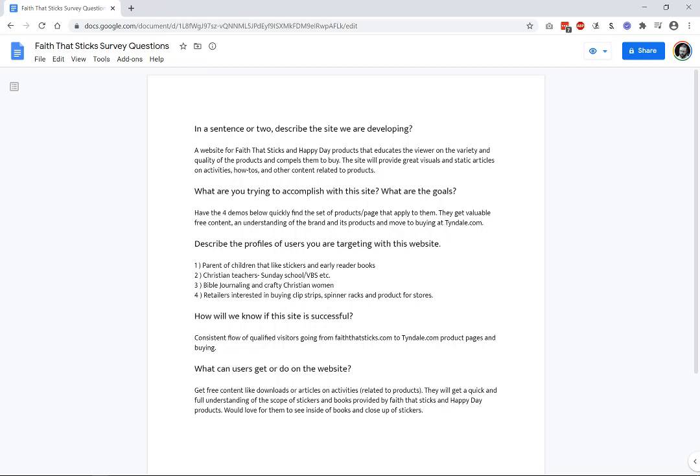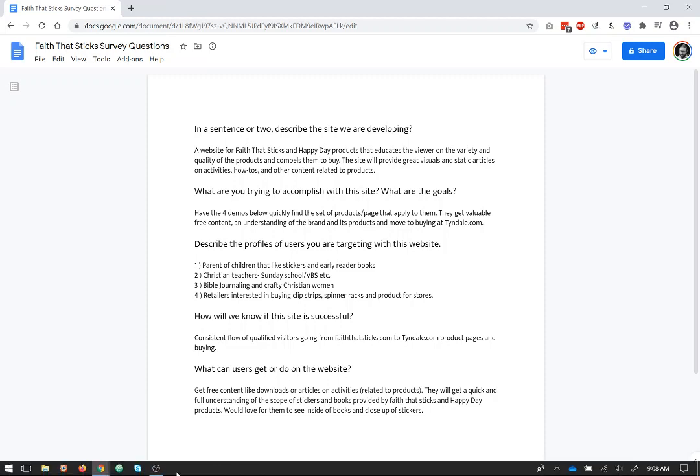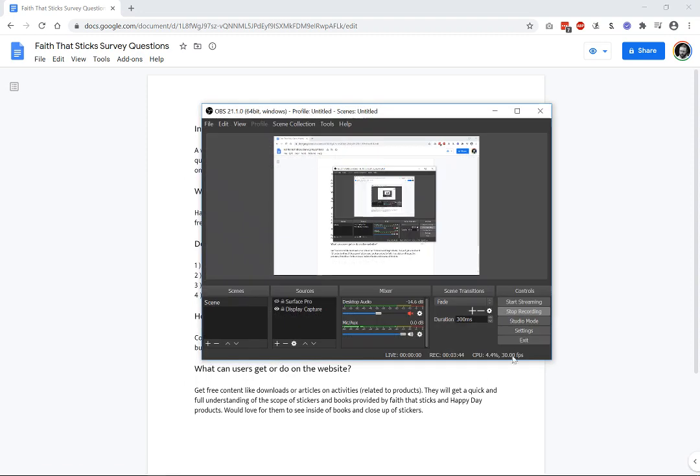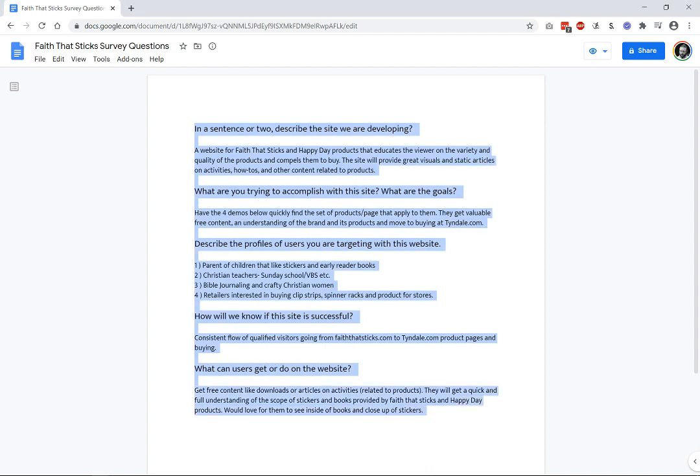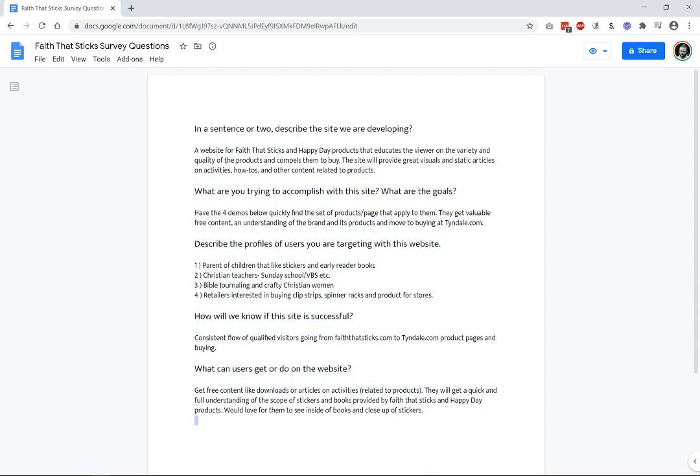And then from the wireframes, we'll flesh those out into sort of a medium-to-high-fidelity prototype that's actually working, but it won't be in code, it'll just be design, and then we'll move that into the development phase. So, let's take a look first at the survey results. The larger questions are our questions, and then we have the answers.